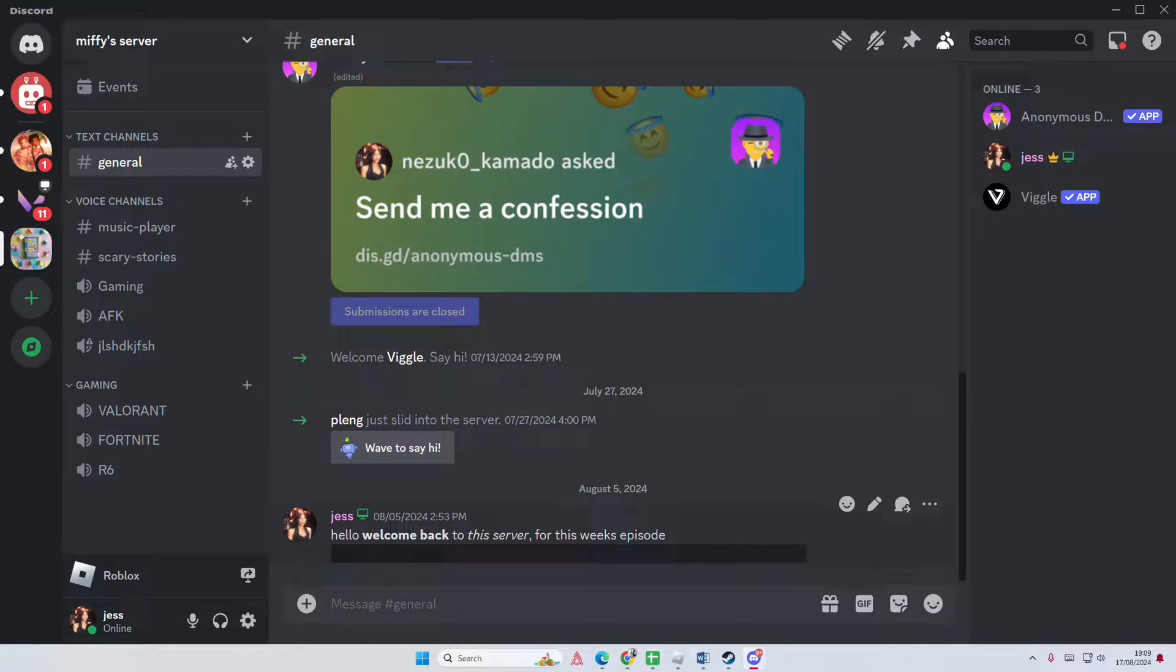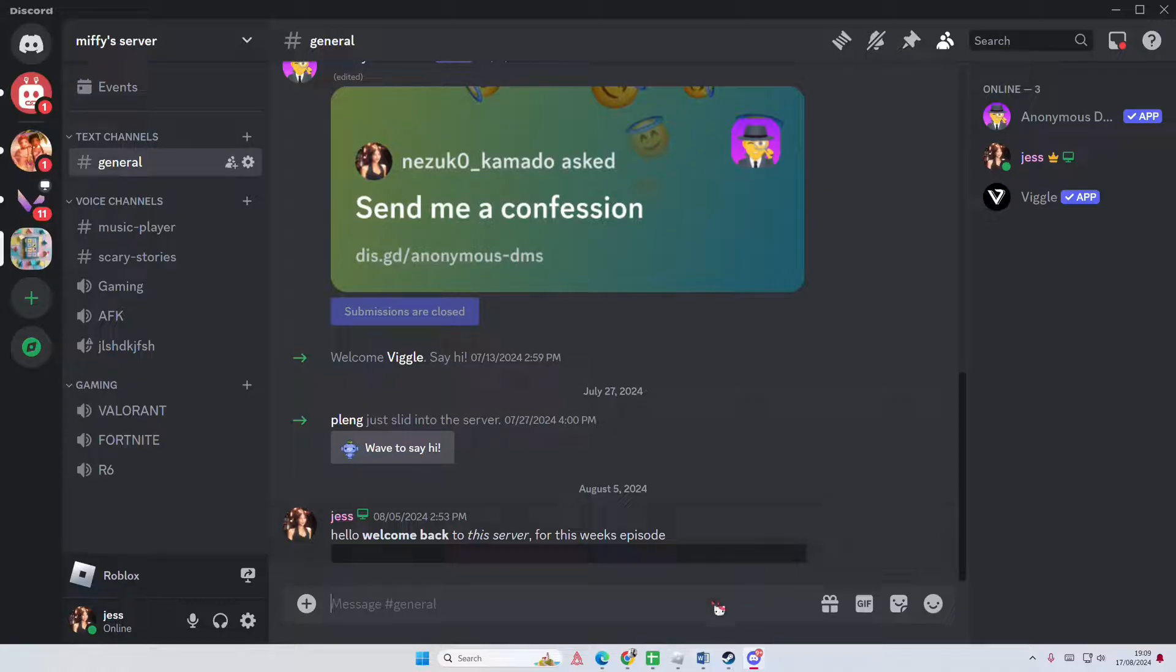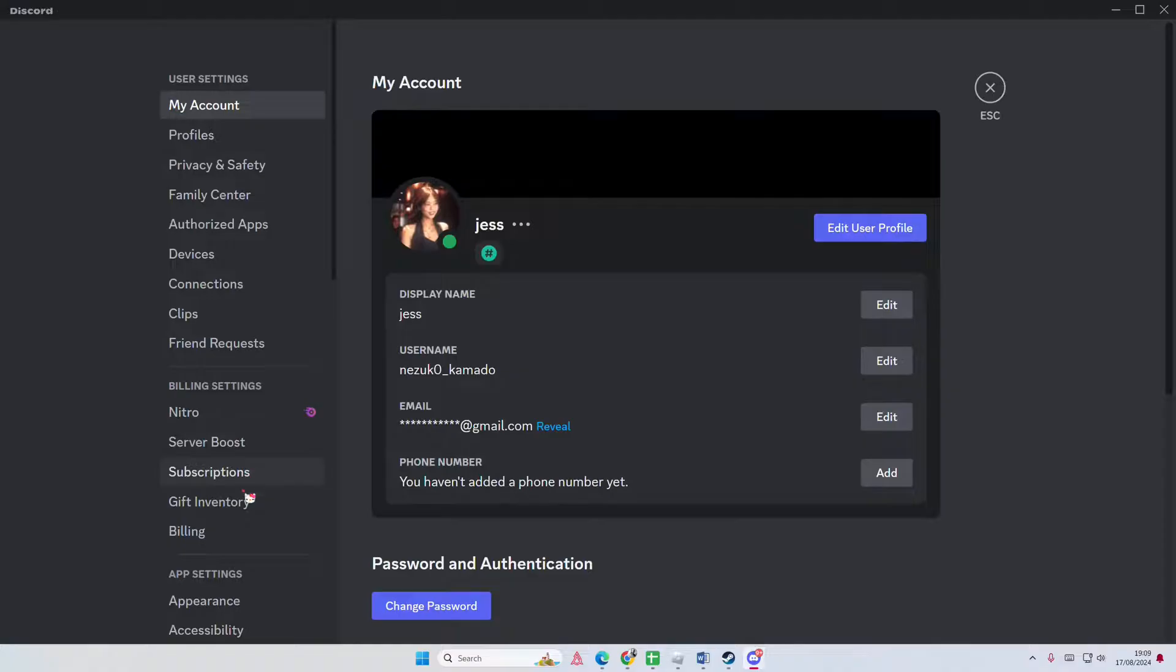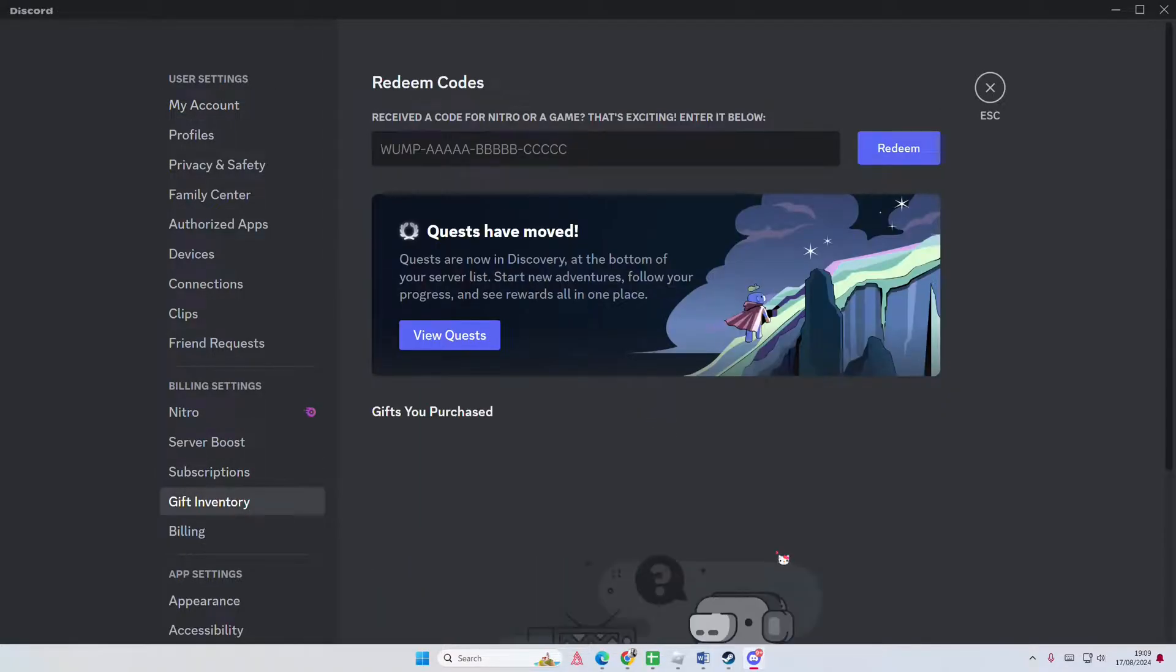Hey guys and welcome back to this channel. In this video I'll be showing you where you can find quests. They have moved - they used to be in user settings and in gift inventory.